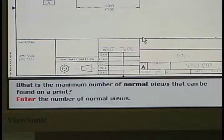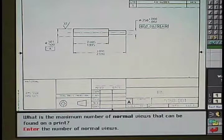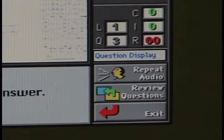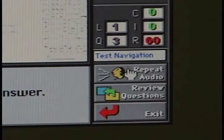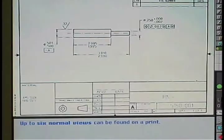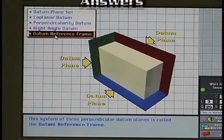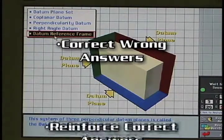In the text box at the bottom of the screen, the text of question 1 is displayed. Because it is possible that some trainees may have poor reading skills, each test question is provided both orally and in text form. What is the maximum number of normal views that can be found on a print? Enter the number of normal views. If the person wants to hear the question again, the repeat audio button can be clicked with the mouse. Based on the answer selected, the computer provides either correct or incorrect feedback. Correct answer — up to six normal views can be found on a print.